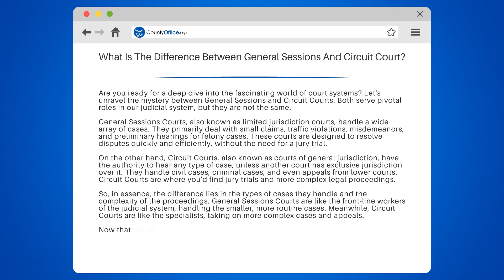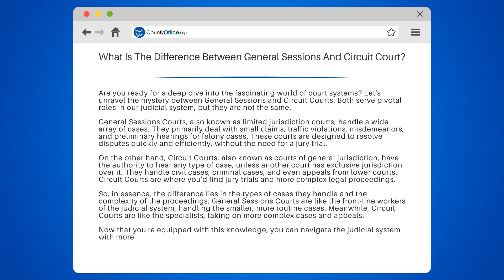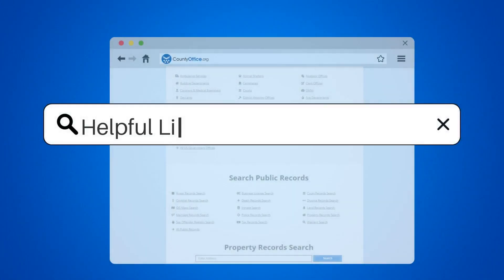Now that you're equipped with this knowledge, you can navigate the judicial system with more confidence. Remember, knowledge is power.